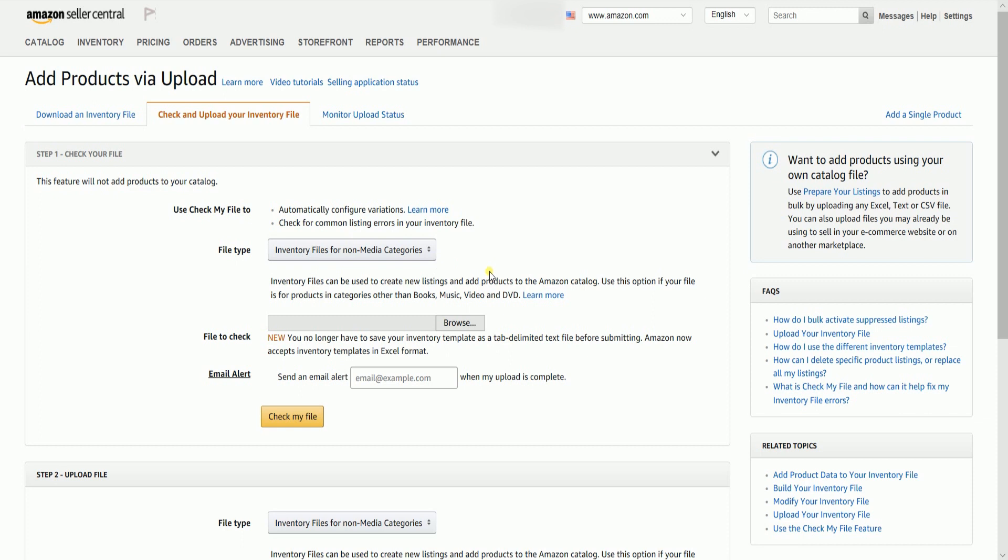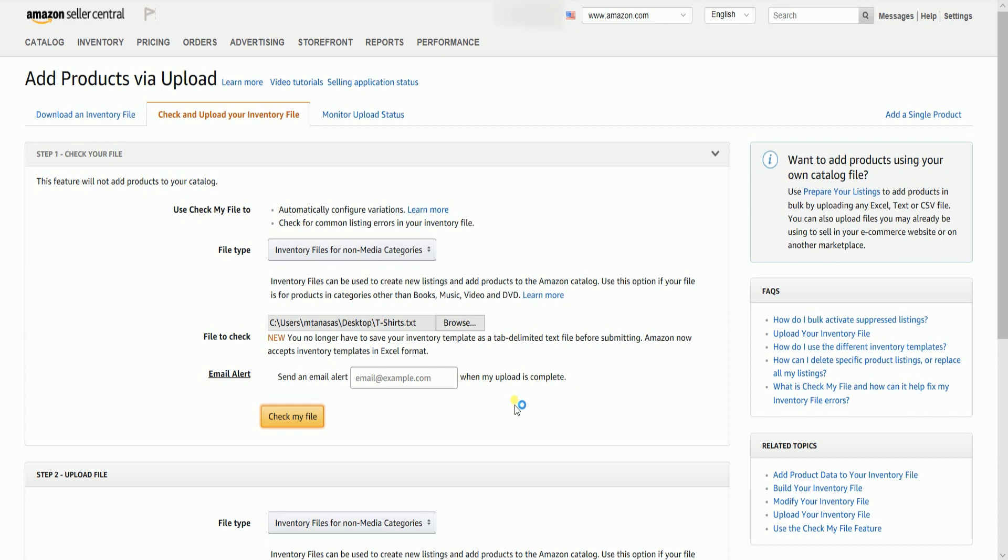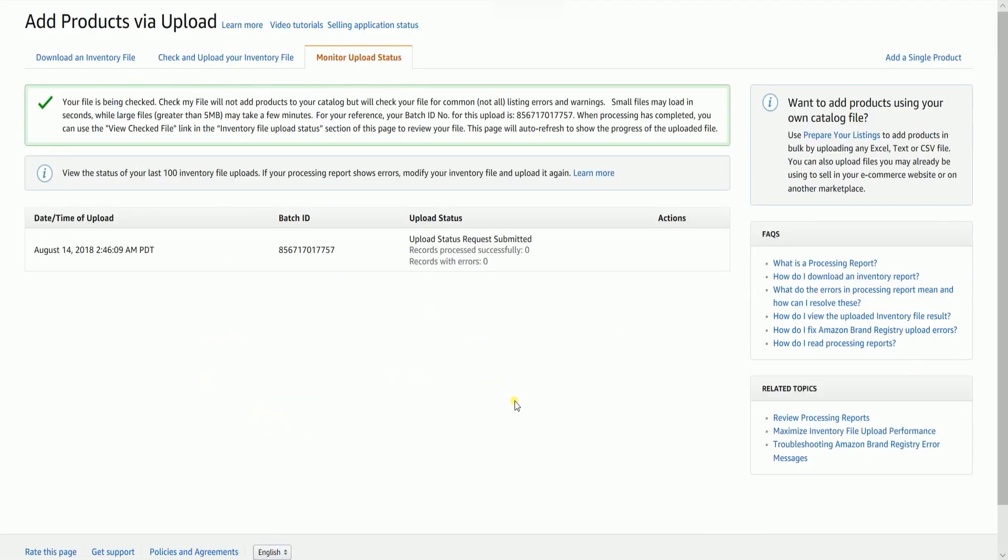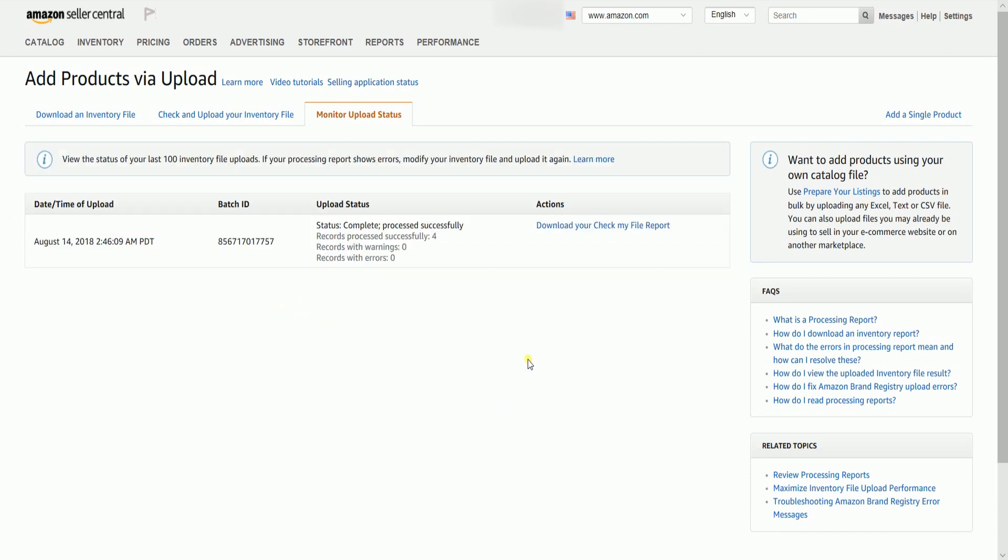Check your file first before you upload the inventory file. File type needs to be inventory files for non-media categories. Click the Browse button and select the Text tab-delimited file that you just created. Then, click the Check My File button. There should be a green call-out saying that the file is being checked. This may take a while if you have a lot of items. The page will just auto-refresh and it should give you the results. If there are no errors and warning on the file, then you can already proceed in uploading it on Amazon.